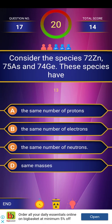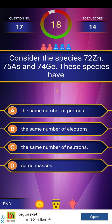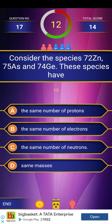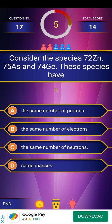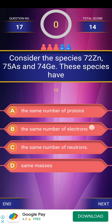Next question: Consider the species 72Zn, 75As, and 74Ge. These species have — (A) the same number of protons, (B) the same number of electrons, (C) the same number of neutrons, or (D) same masses? The answer is C — the same number of neutrons.